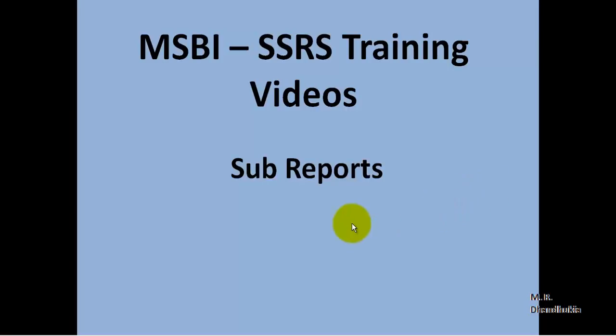Hello friends, in this video tutorial let us see the concept of sub reports in SSRS.